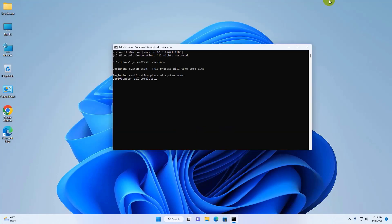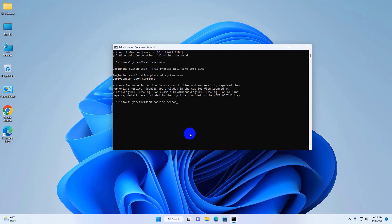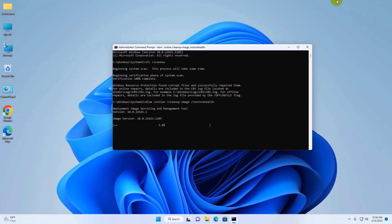Please wait until this process finishes. After finishing, restart your computer.